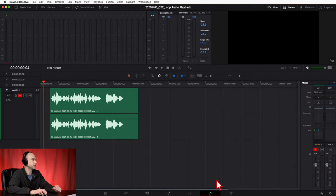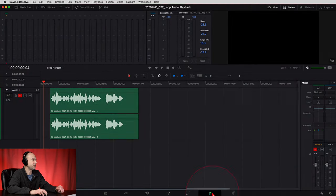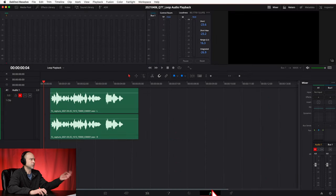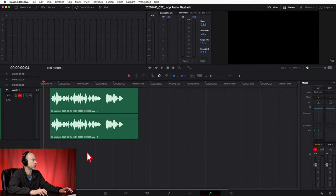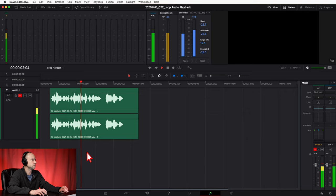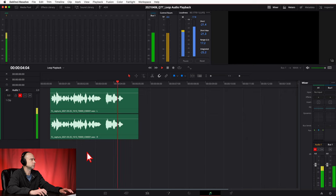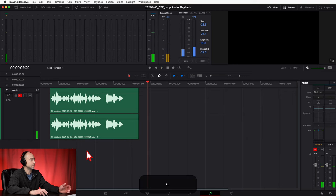Let's jump into DaVinci Resolve and I'll show you how to loop your audio. Here in DaVinci Resolve you need to be in the Fairlight tab, so click on the Fairlight tab down here. I just have a clip in here — we're going to play through this, and if I hit spacebar it'll just continue playing through.